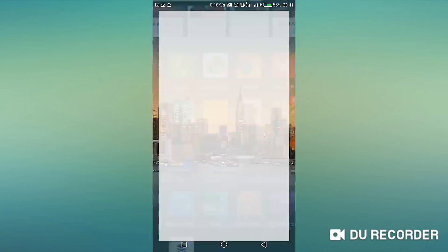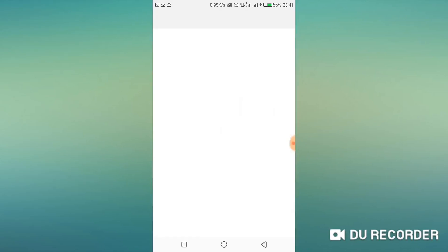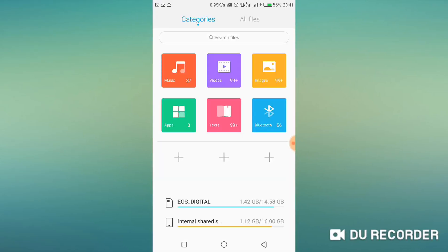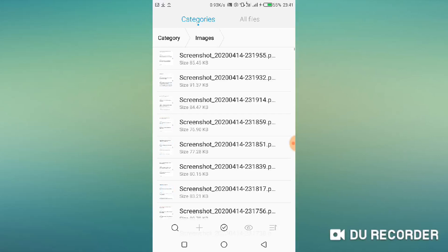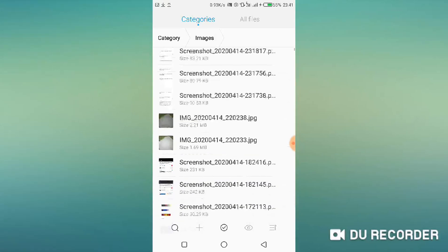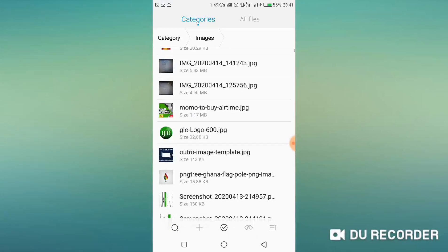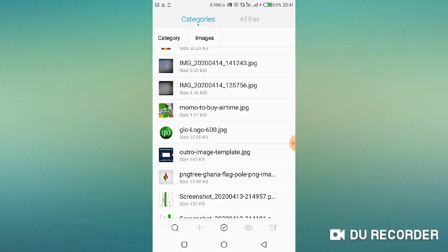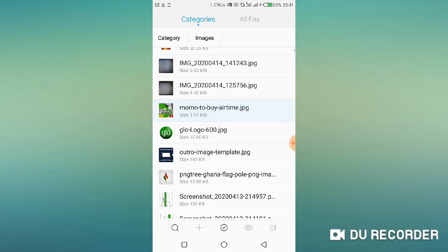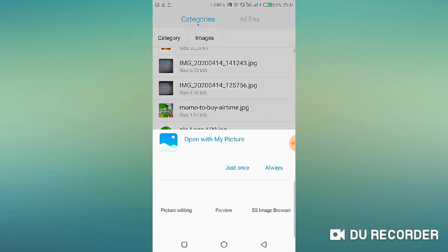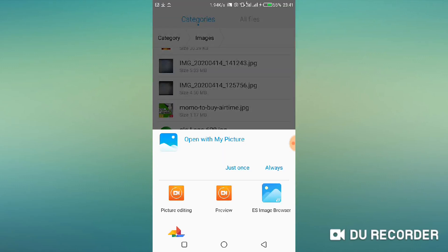So to begin with, let me show you the picture that we are going to share. We are going to share this picture over here: 'Use Momo to Buy Airtime.' The size here is 1.17 megabytes, that's the size. Keep it in mind, 1.17 megabytes.